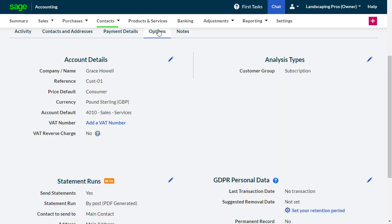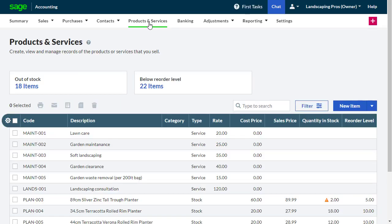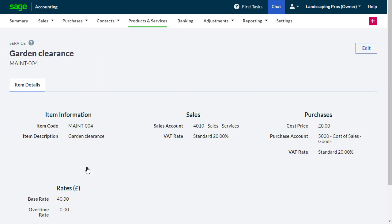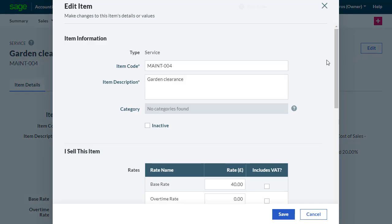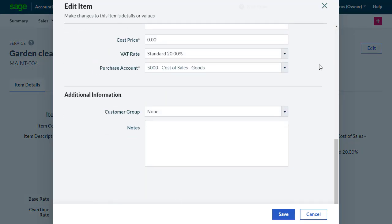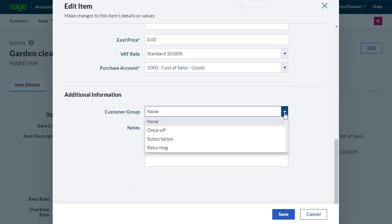For products, this is done by editing the record and under Additional Information, choosing the group.